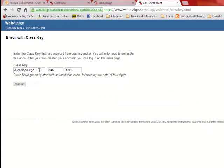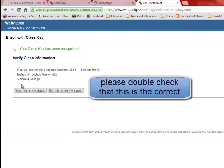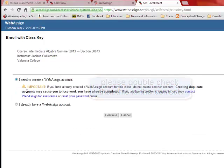So for intermediate algebra, this is the course code. So we're going to click Submit. And so this is our summer section, and you're going to click on Yes, this is my class.